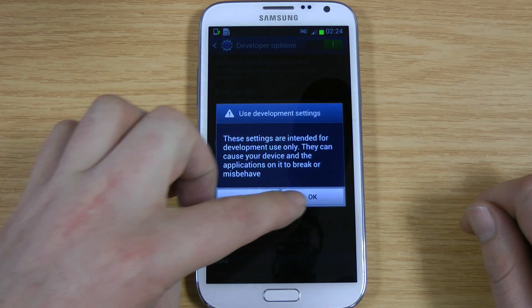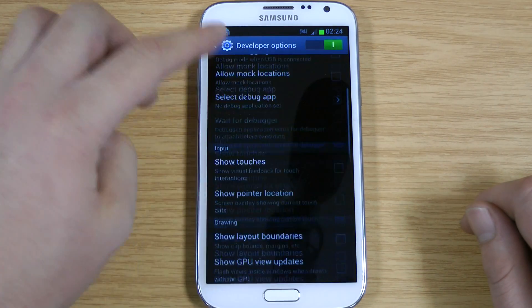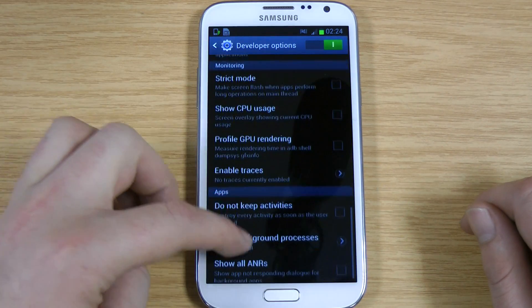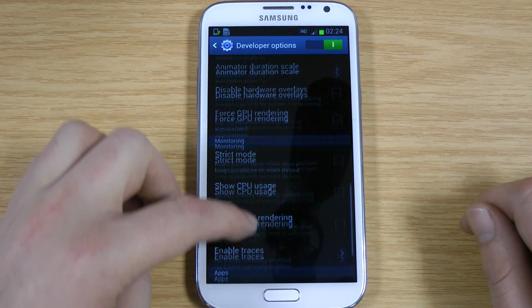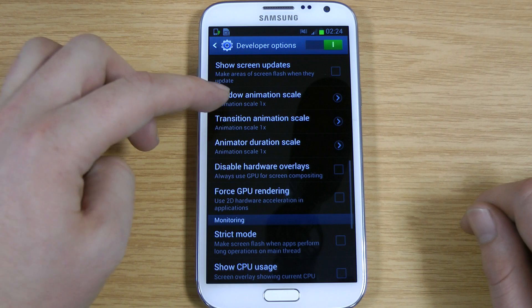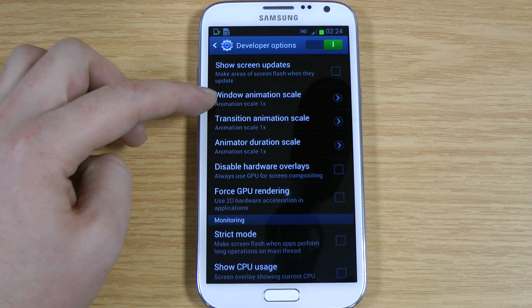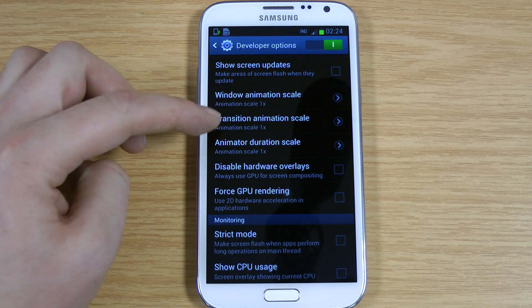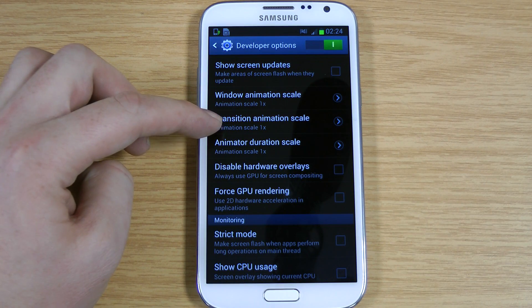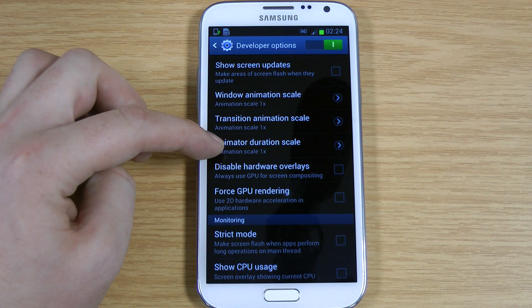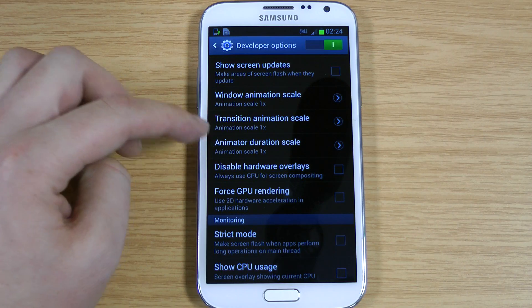Just OK this here, and if you scroll right down, you've got these three that we're interested in. You've got Window Animation Scale, Transition Animation Scale, and Animator Duration Scale.